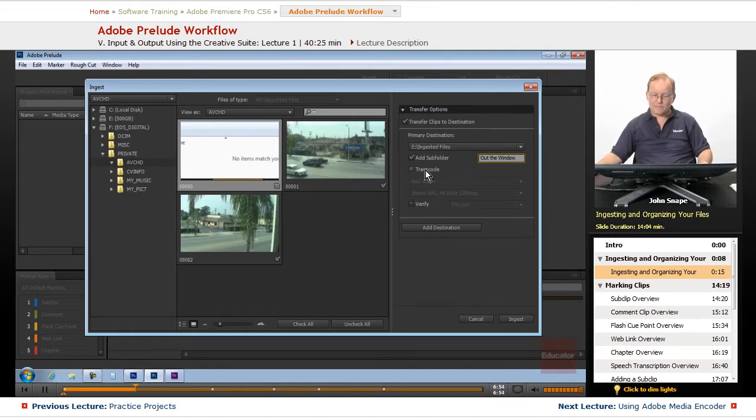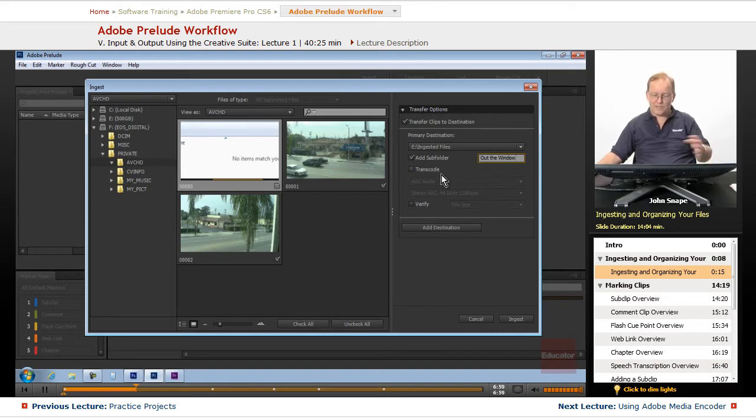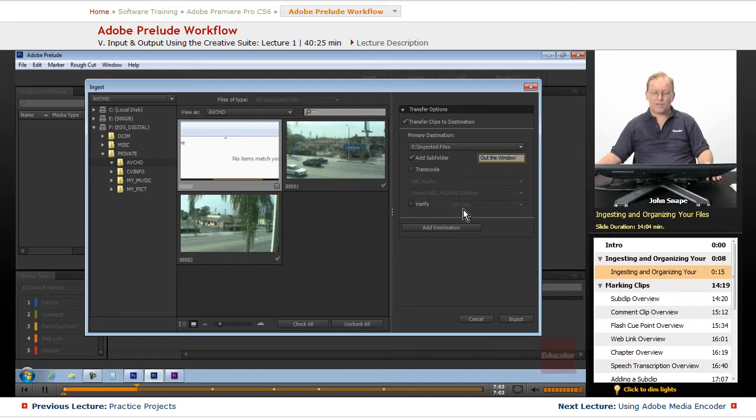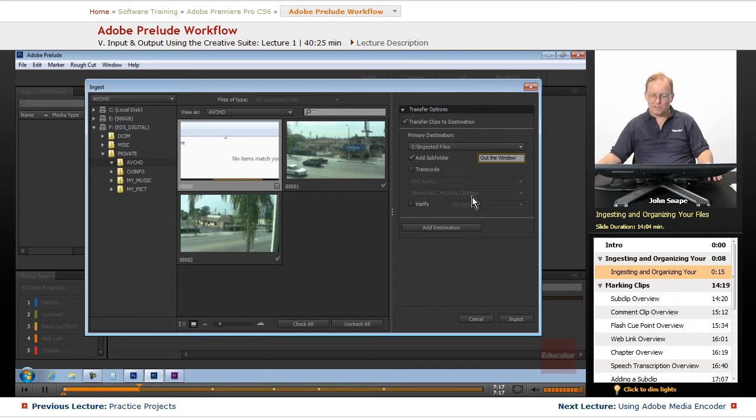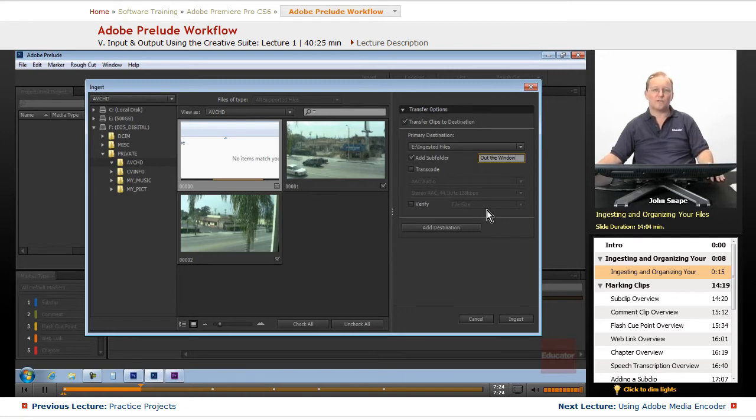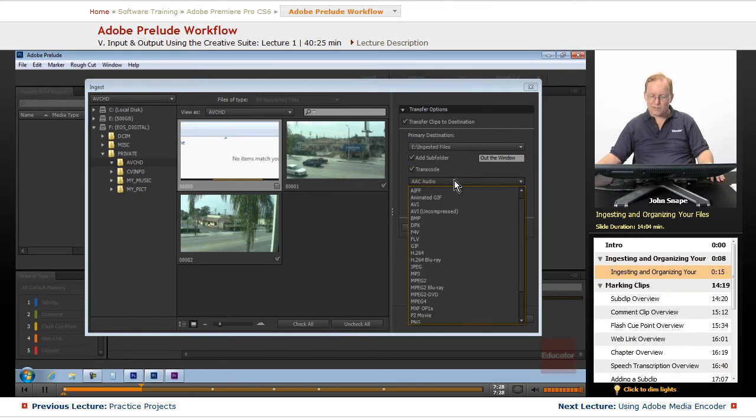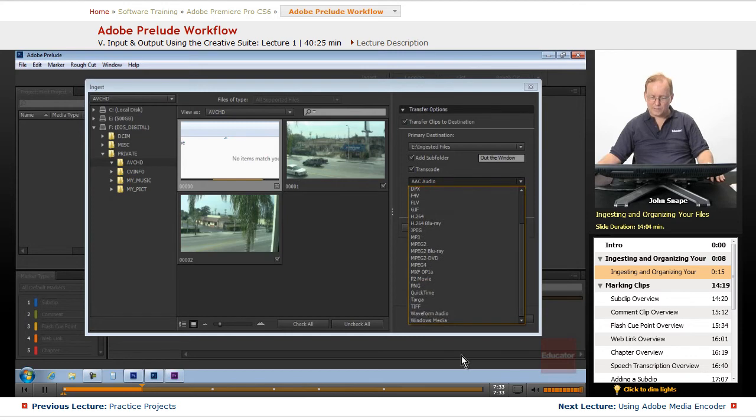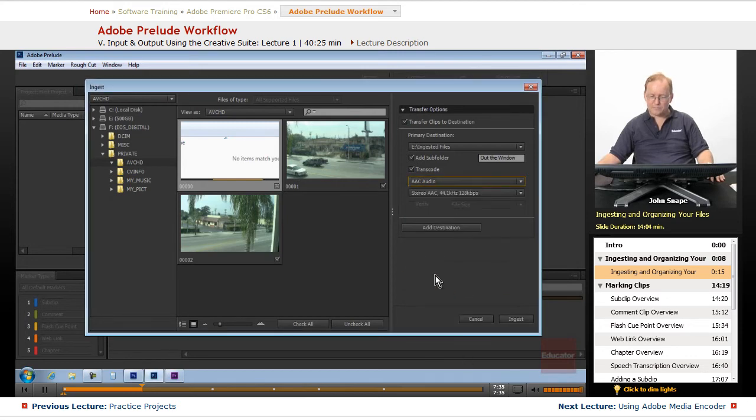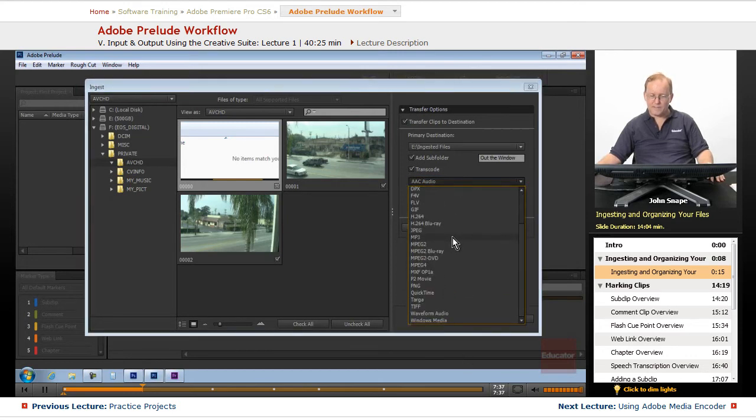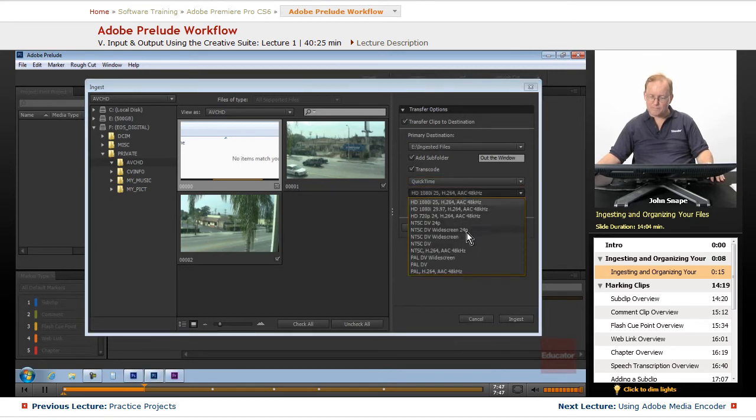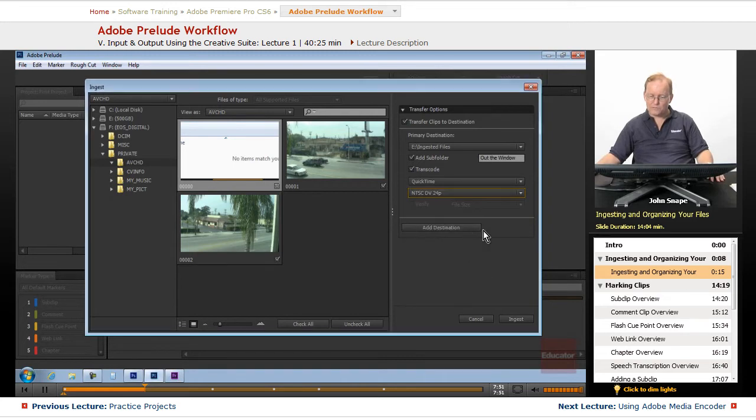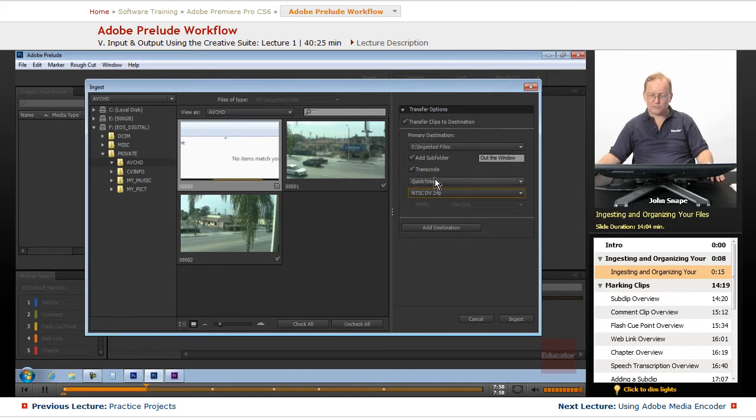You also have an option of transcoding it. Transcoding means it'll change it into another format that might be a smaller format, will make editing easier. Then you can go back and replace the clips with higher quality clips. Or you need to transcode it to a different format because somebody else is going to use it for some other purpose. If you click transcode, you have all these different formats that you can use that come from the Windows Media Encoder. If you know that you want these clips to be, say, QuickTime, NTSC DV 24 frames a second progressive, then it will transcode it to that format.